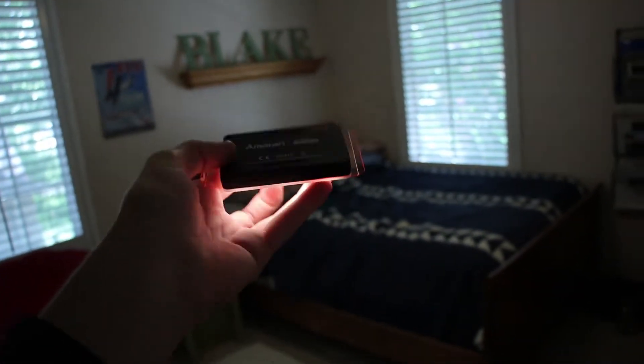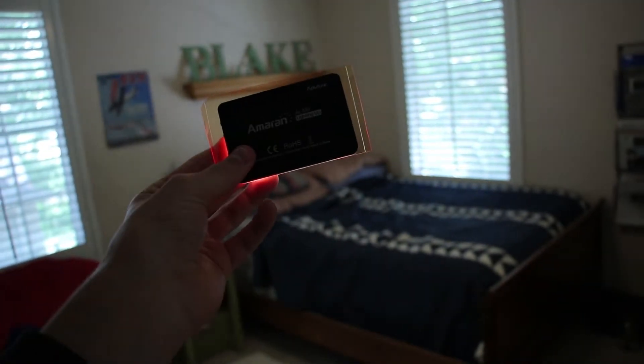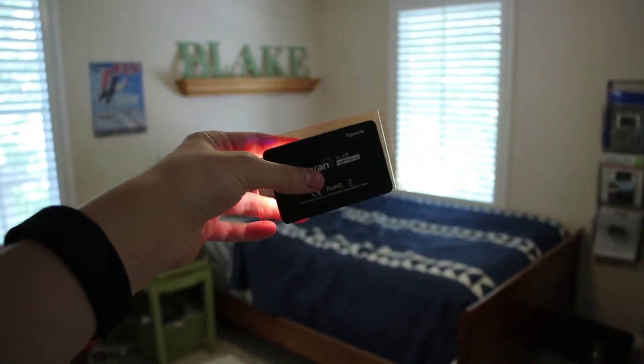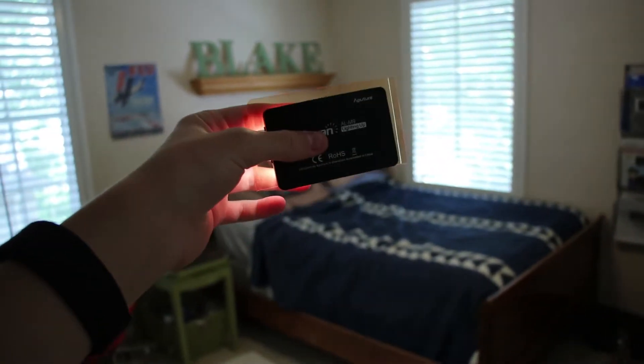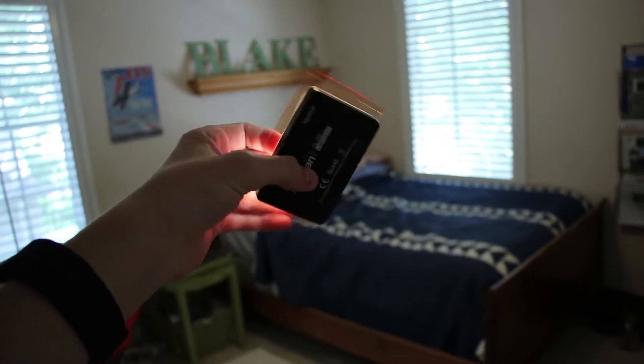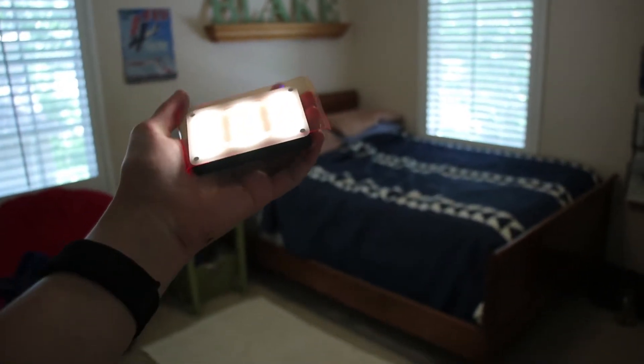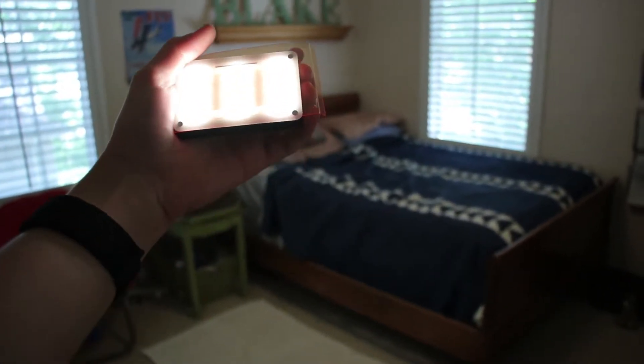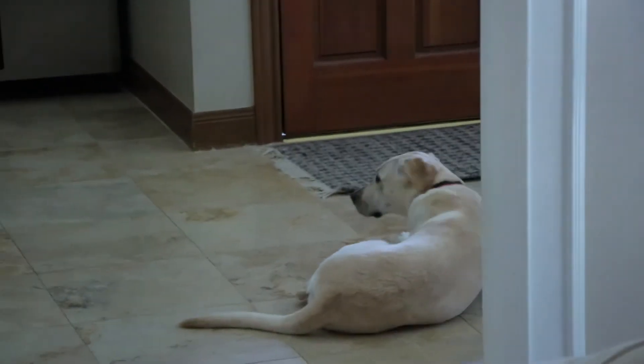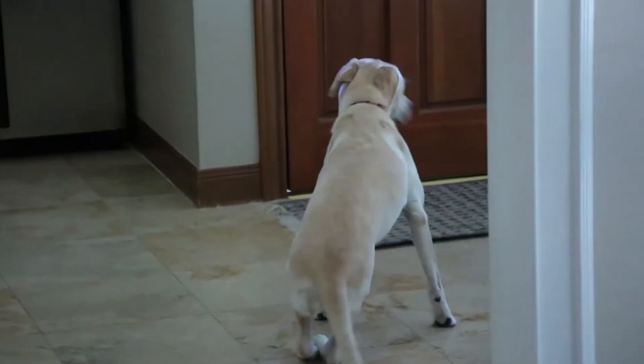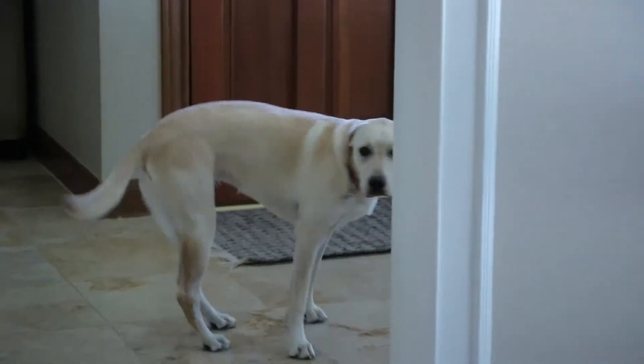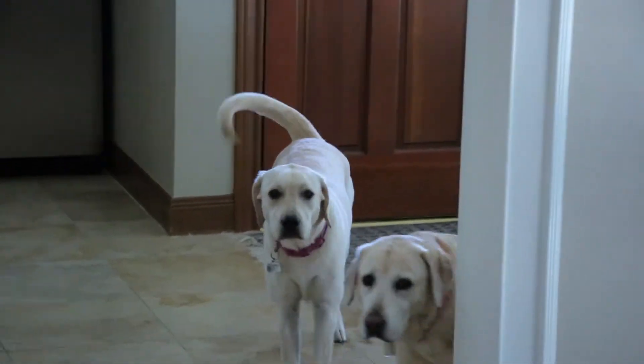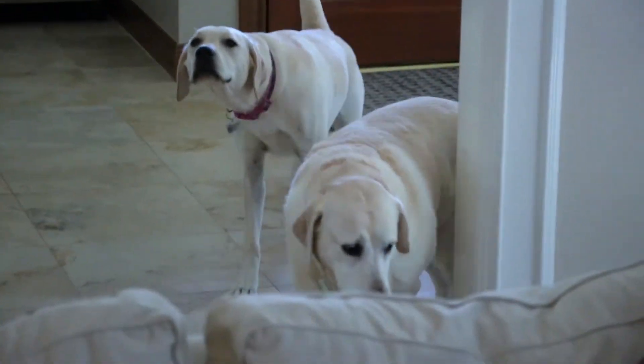It's called the Aperture Ameren ALM9. It comes with a little hot shoe mount to connect it to the top of your DSLR, or camcorder with the hot shoe mount and whatnot. I'm actually using this as a filler light right now. Squirmish! Lucifer.